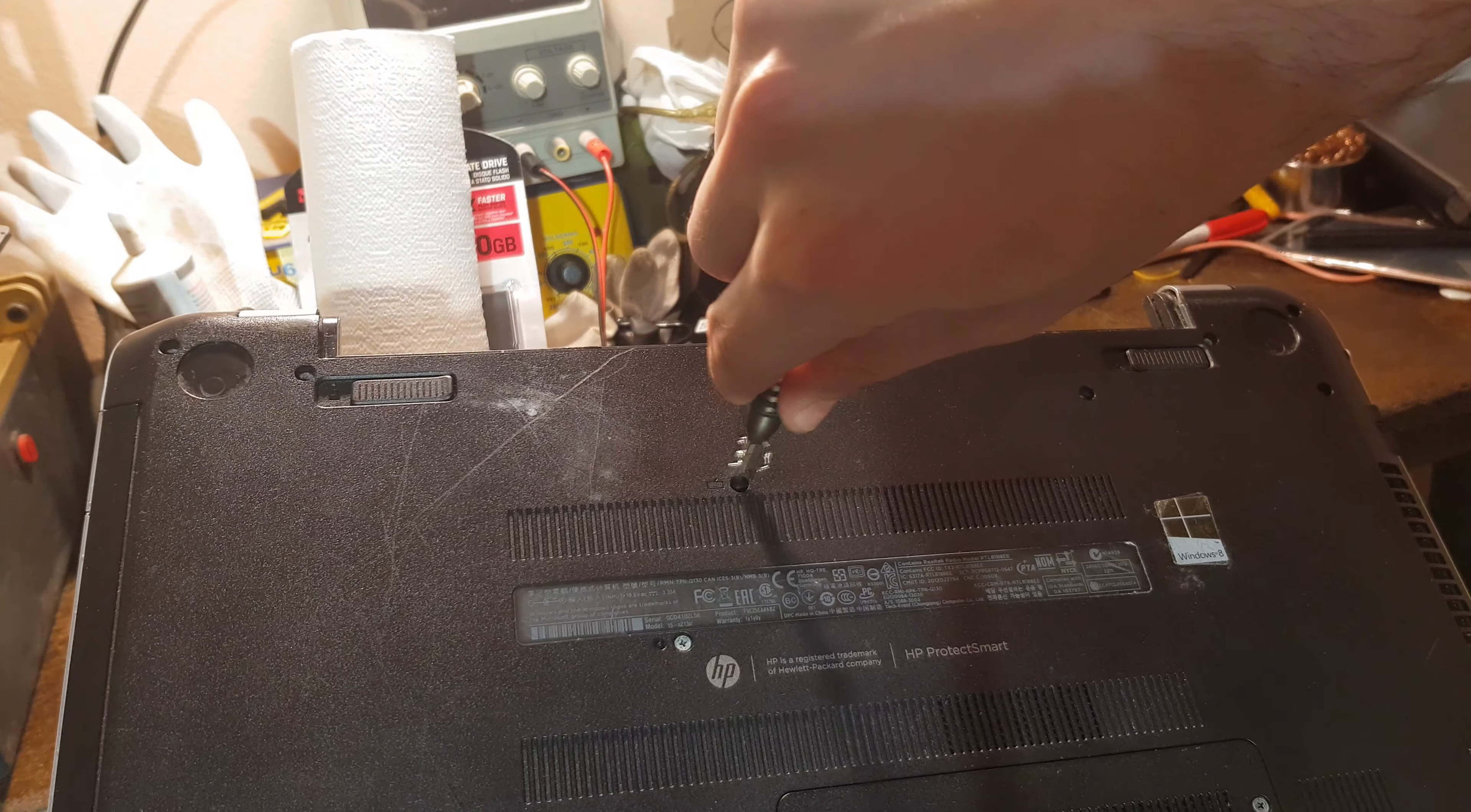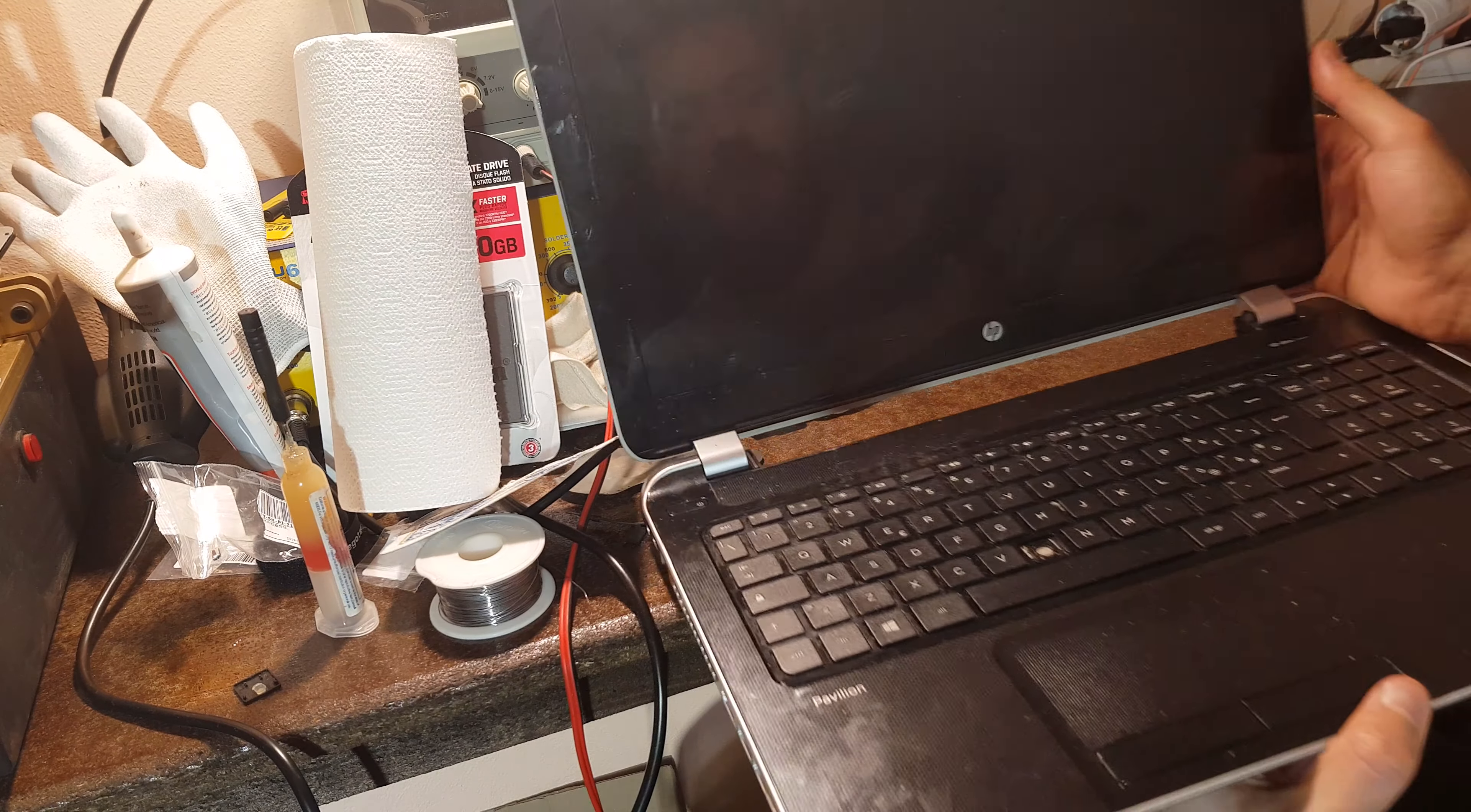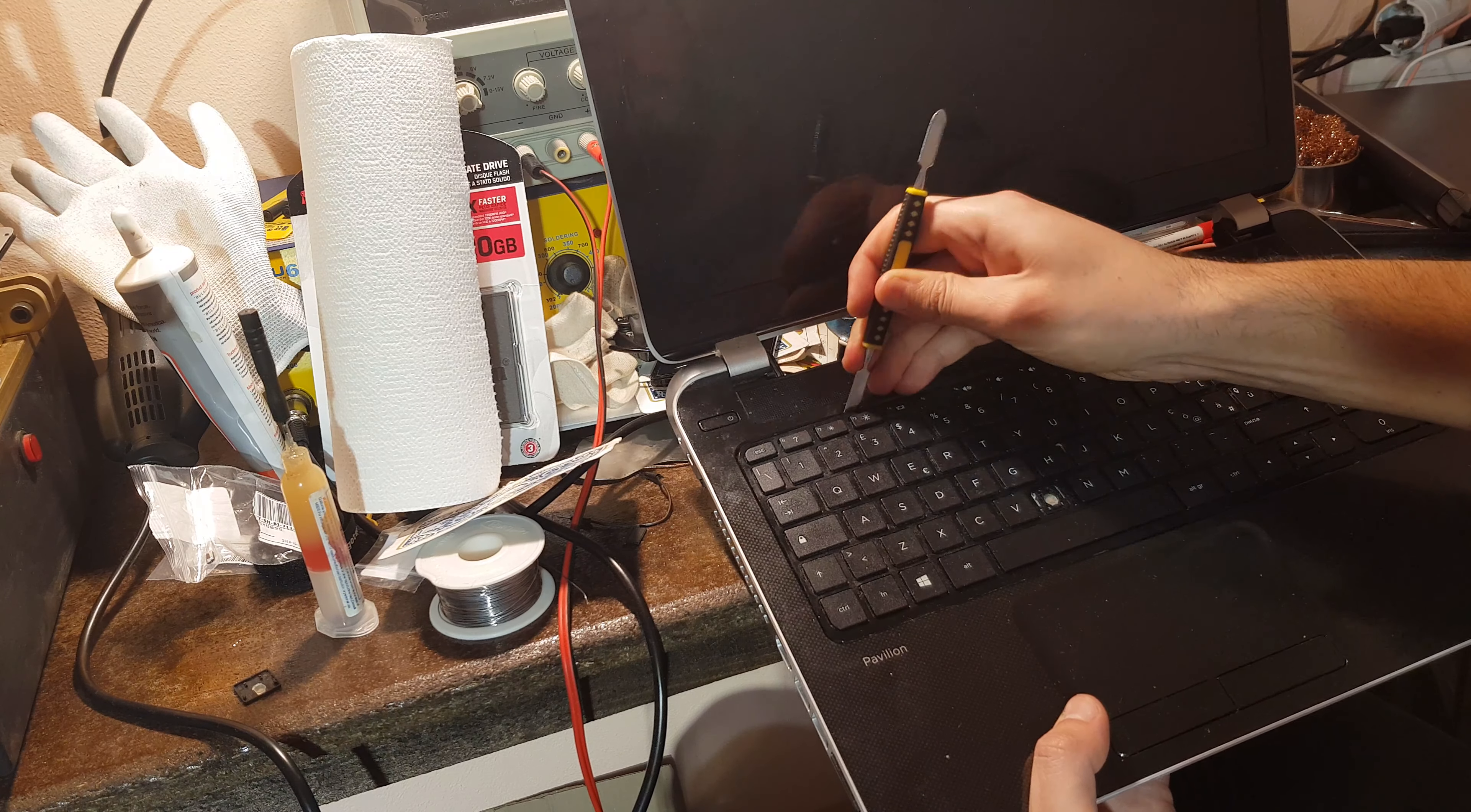Now the next step is to take the keyboard out.